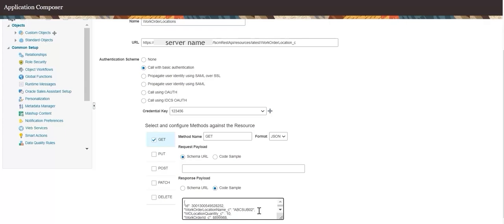The response attributes listed here are the custom fields created for Work Order Location, such as work order location name and quantity, and work order ID and number. The response attributes also include standard fields created by default in the custom object, such as record ID and name, and who columns such as created by, creation date, and last updated by columns.